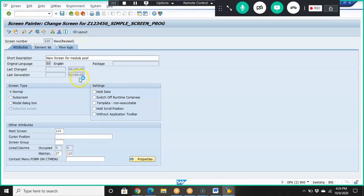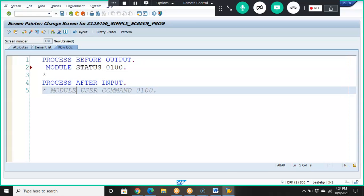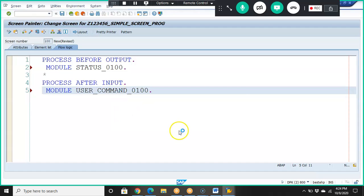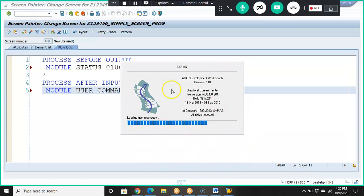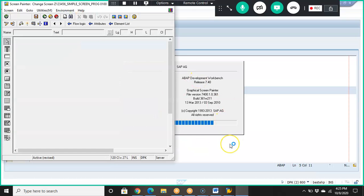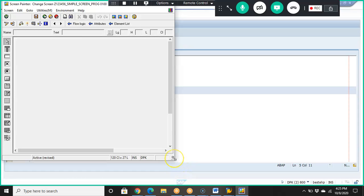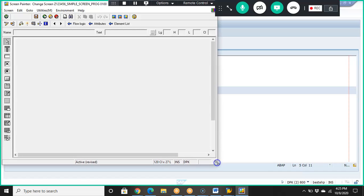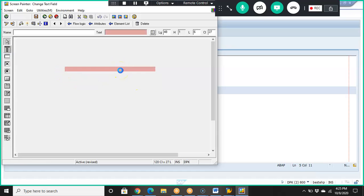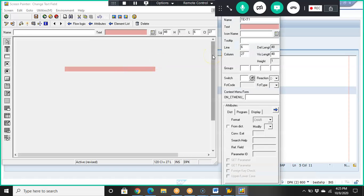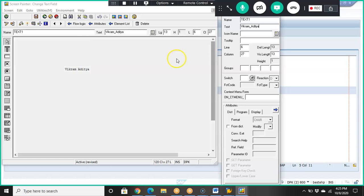In the new screen's flow logic, we'll see two default module calls — we just need to uncomment both of them. Then click on Layout. Note: if the GUI patch is not installed, the layout editor will not open — you'll need to contact your admin. In the layout, I'll add a simple text field named 'Text1' with the value 'from Aditya', then click Save.